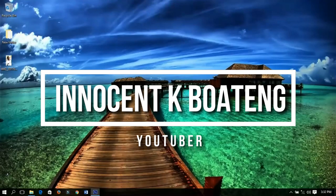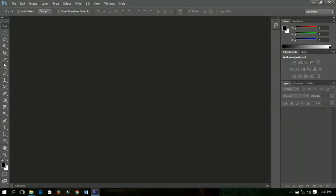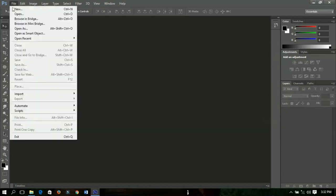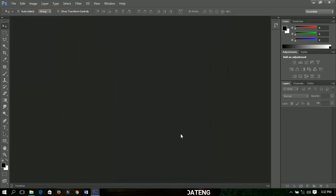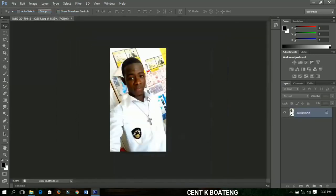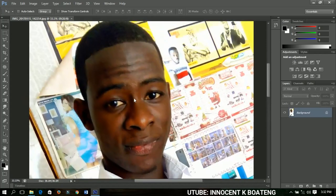Hello everybody and welcome to this channel once again. Thanks so much for checking out this video. We are still on the basic tools that we use in Adobe Photoshop. Last time I talked about the move tool straight down to the crop tool. This time around I'm going to continue with the eyedropper tool to about maybe the history brush tool. Let me go ahead and open a new document — I have this picture here. We've already learned how to open new documents or pictures in Photoshop, so you can check out that video if you missed it.